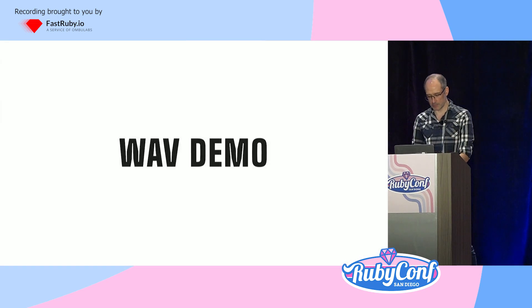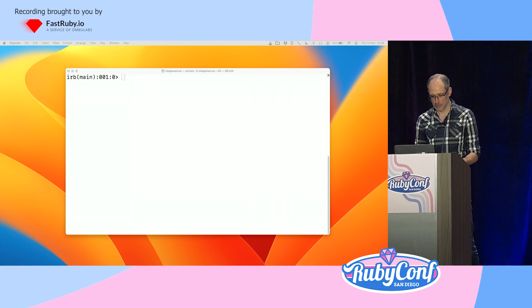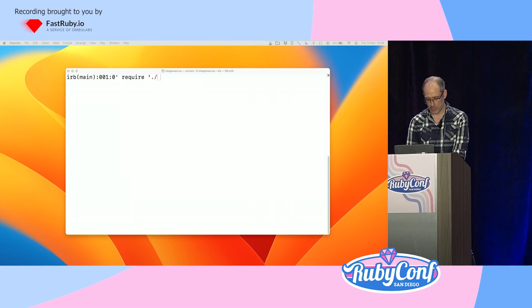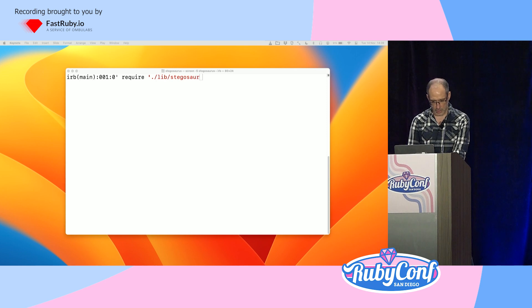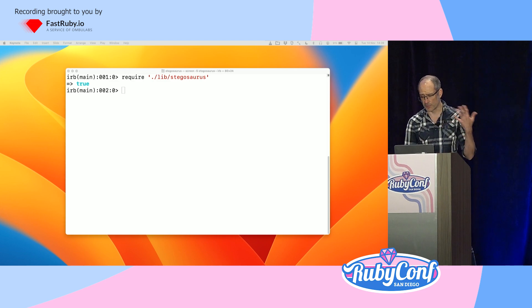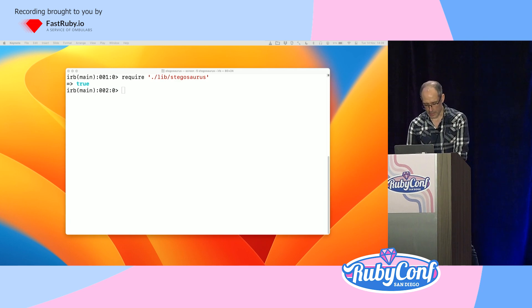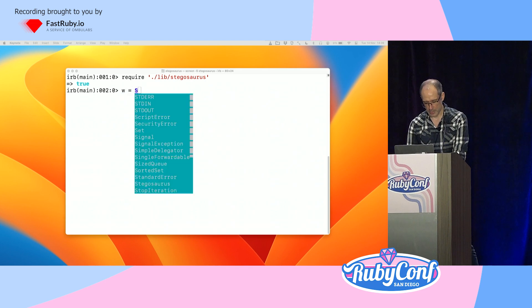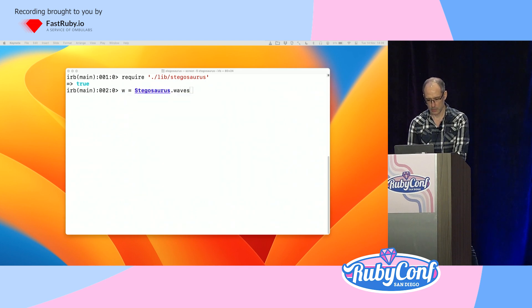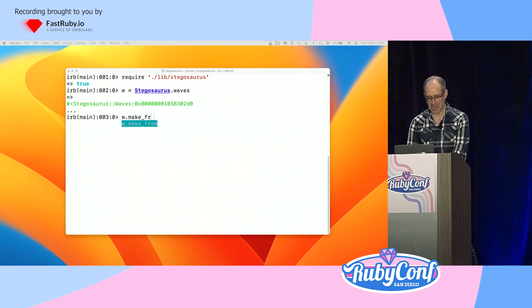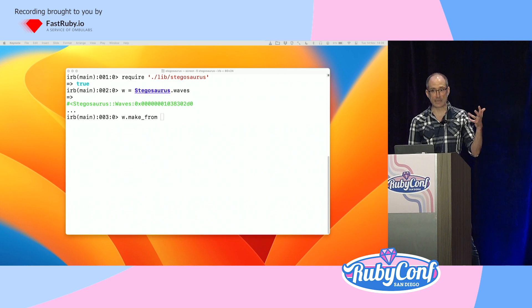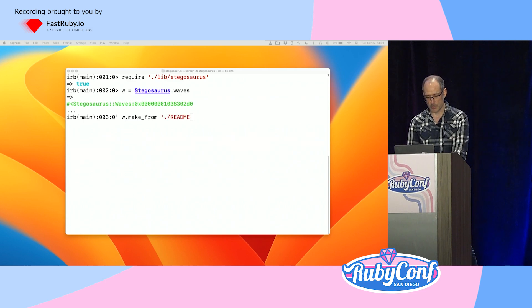We've seen all that code, so why don't we try it out? First we'll require my library. It's called Stegosaurus because I thought this code might be like a steganography tool — hiding data within other data — and also dinosaurs are cool. We've got a library called Stegosaurus, and we can grab a WAV object from it. We can make a WAV file from a file. I've got a readme in the repo — it's about a thousand bytes. That should give us something interesting.